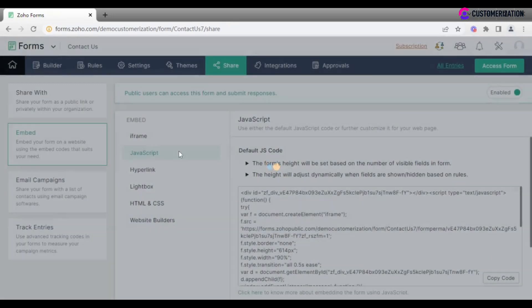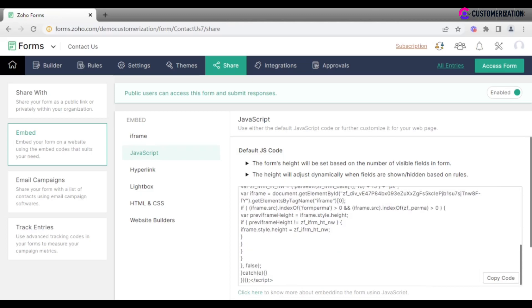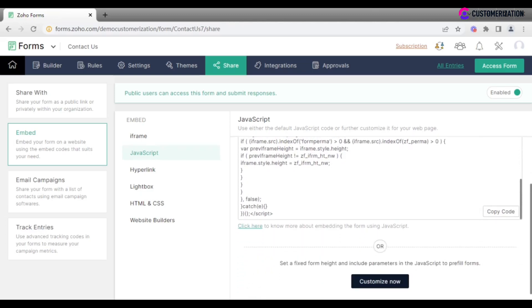JavaScript allows you to embed a form in your website as a part of your web page, but not as an external resource. Use a default javascript code or further customize it if you want to set a fixed form height and add parameters to pre-fill forms.